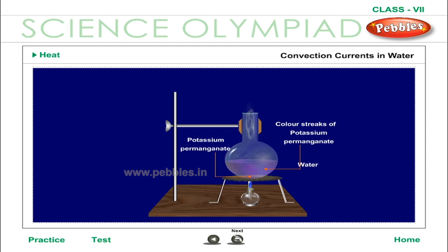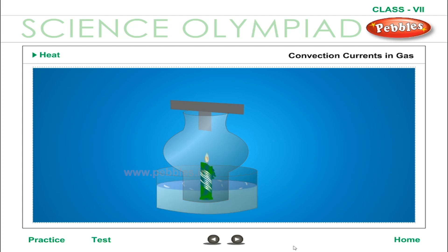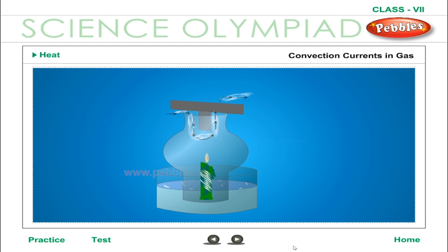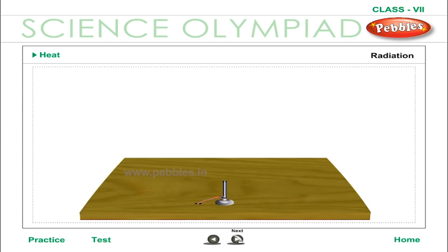Convection currents in gas: place a lighted candle in a glass trough one-third filled with water and cover it with a glass chimney. Cut a cardboard in the shape of the letter T and place it in the mouth of the chimney, dividing it into two halves. The candle continues to burn as the cardboard regulates fresh air supply. Convection currents are set up — hot air escapes through one side. Hold a lighter or diya near the chimney's mouth; smoke enters through one side and escapes through the other.